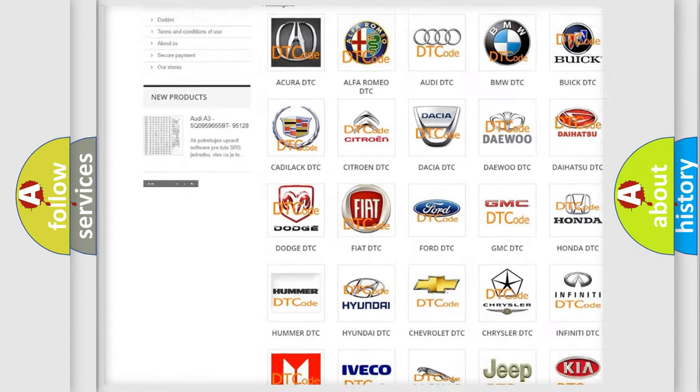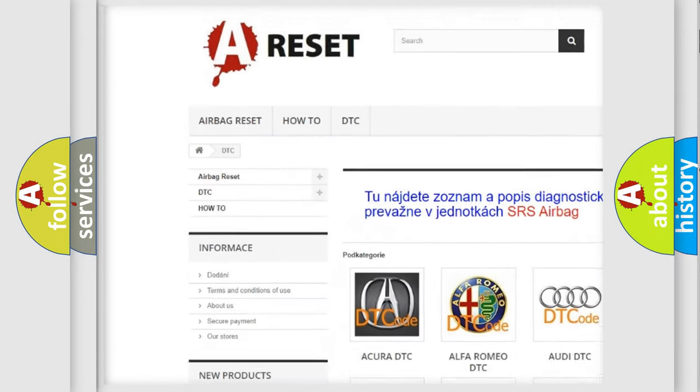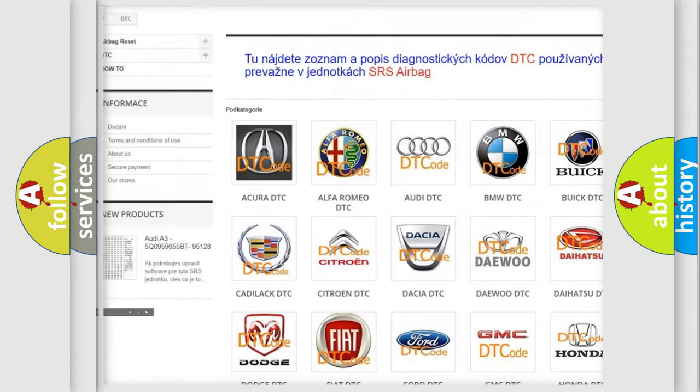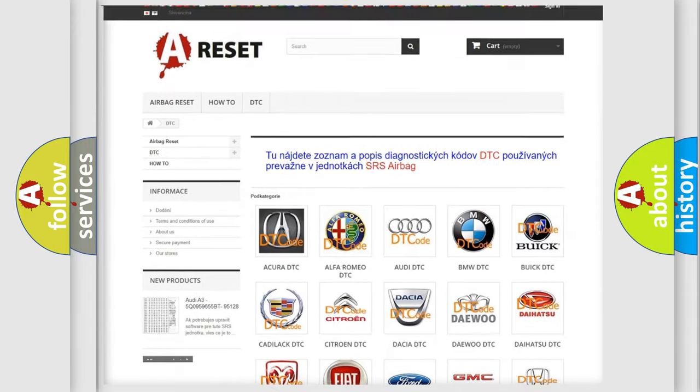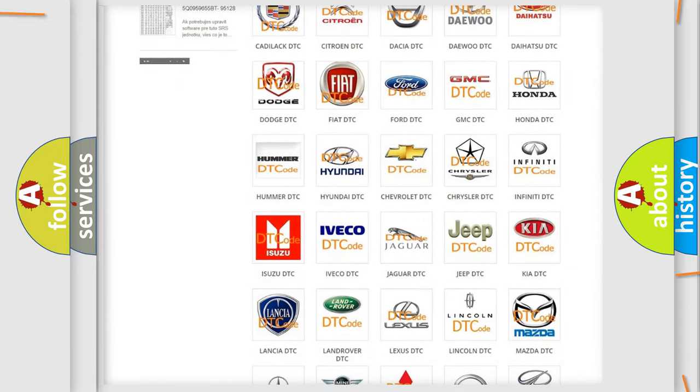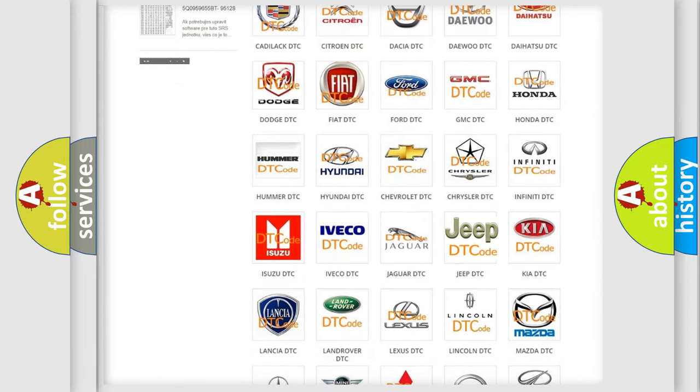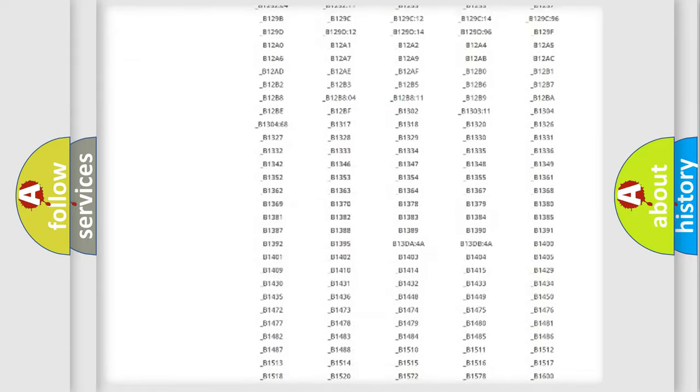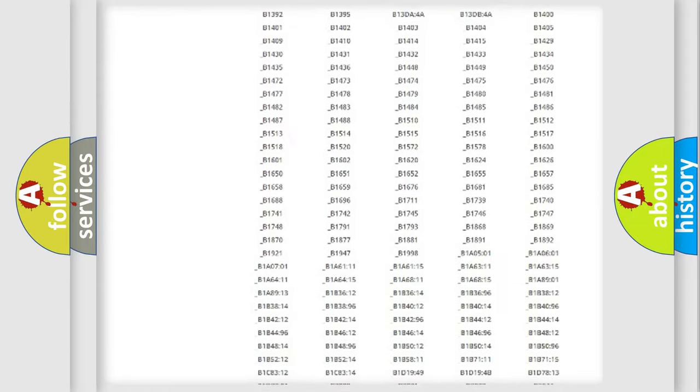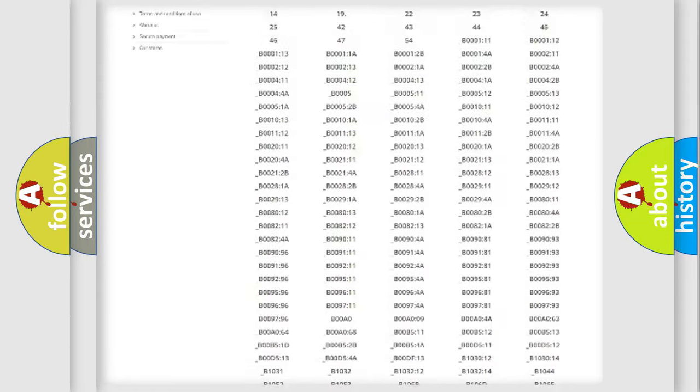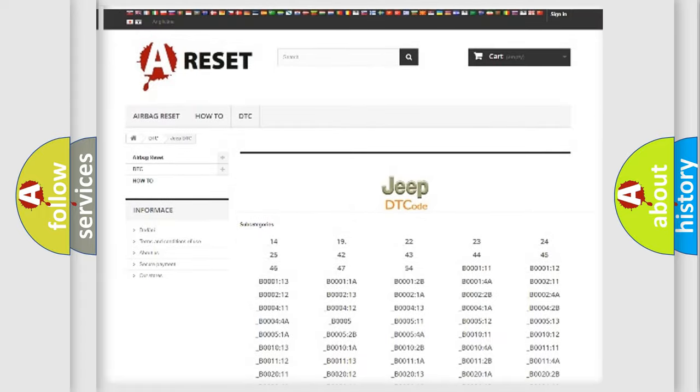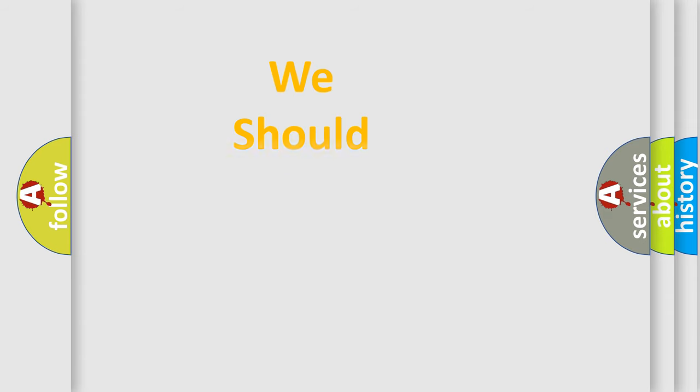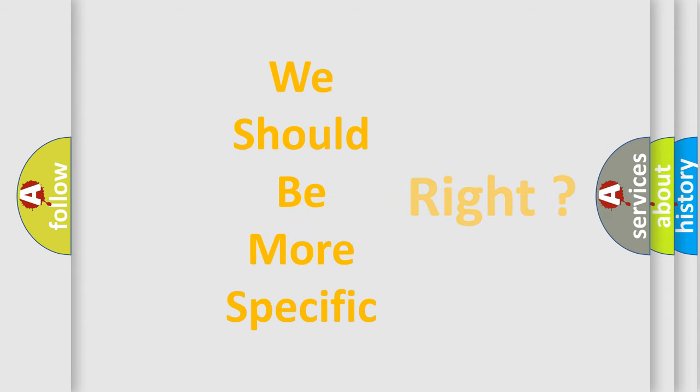Our website airbagreset.sk produces useful videos for you. You do not have to go through the OBD2 protocol anymore to know how to troubleshoot any car breakdown. You will find all the diagnostic codes that can be diagnosed in Jeep vehicles, and many other useful things. The following demonstration will help you look into the world of software for car control units.